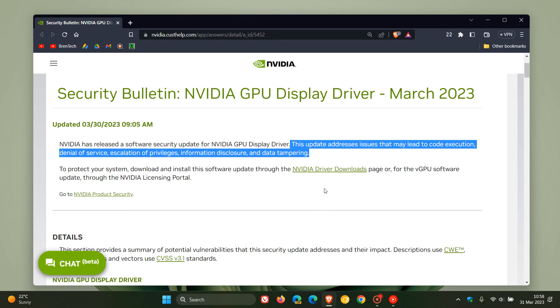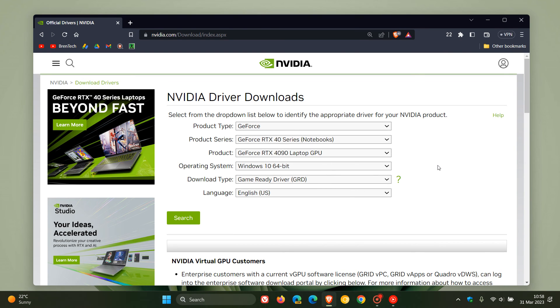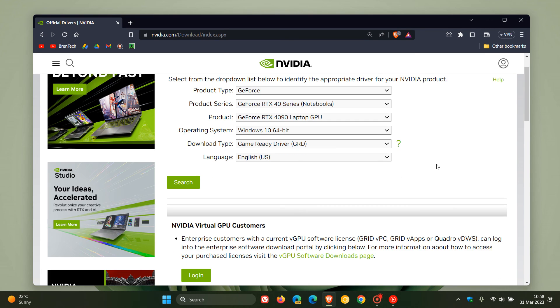If you want to download the drivers, you can just click on this link, which by the way, I'll leave a link to in the description. You can just fill in all the necessary details to get the driver. Or if you are using the GeForce Experience, that will also keep your drivers up to date.